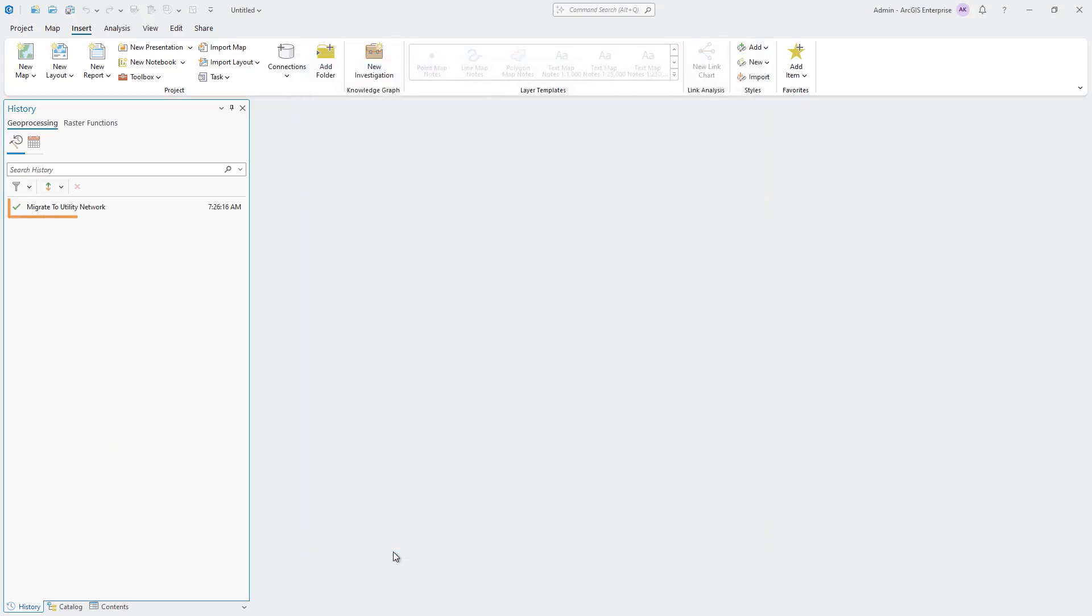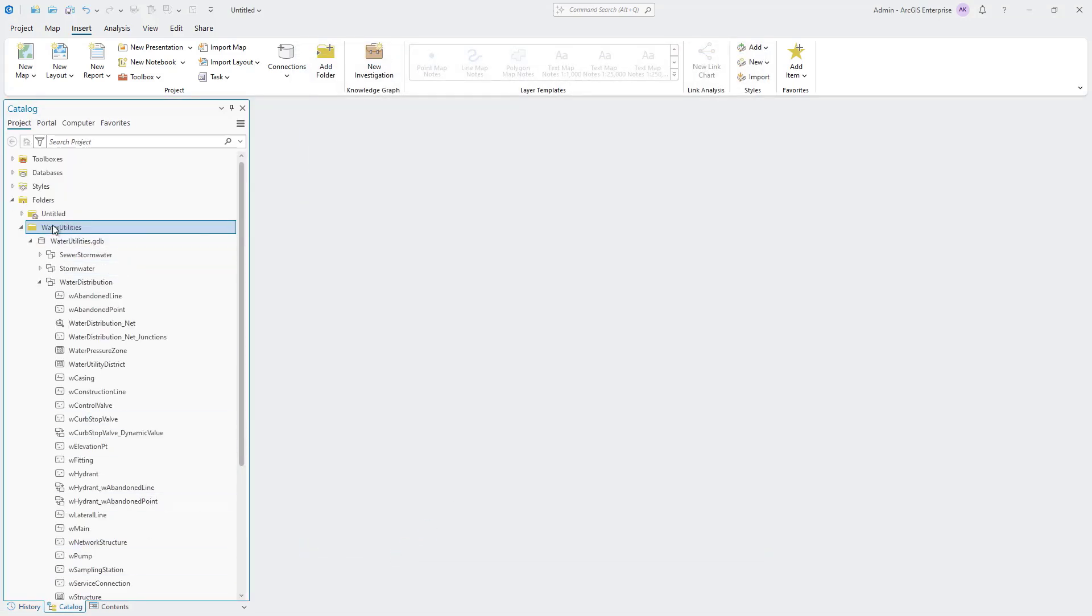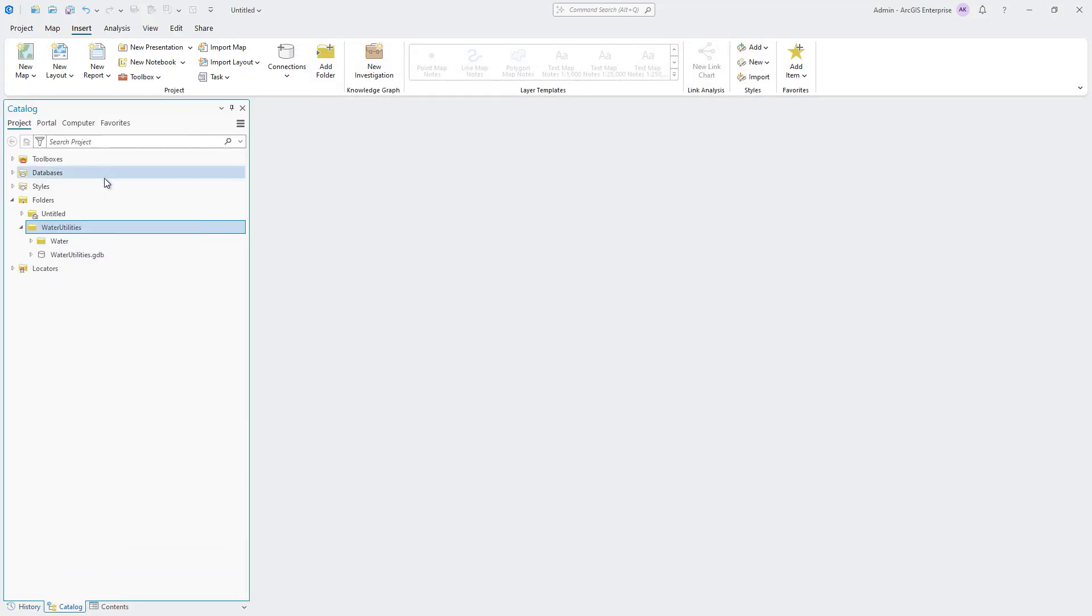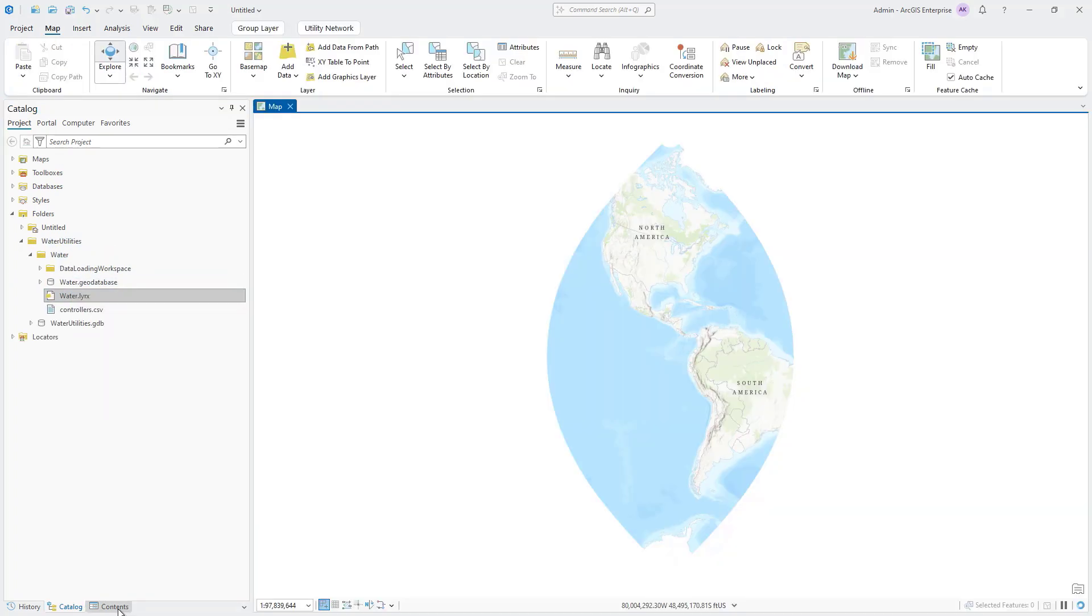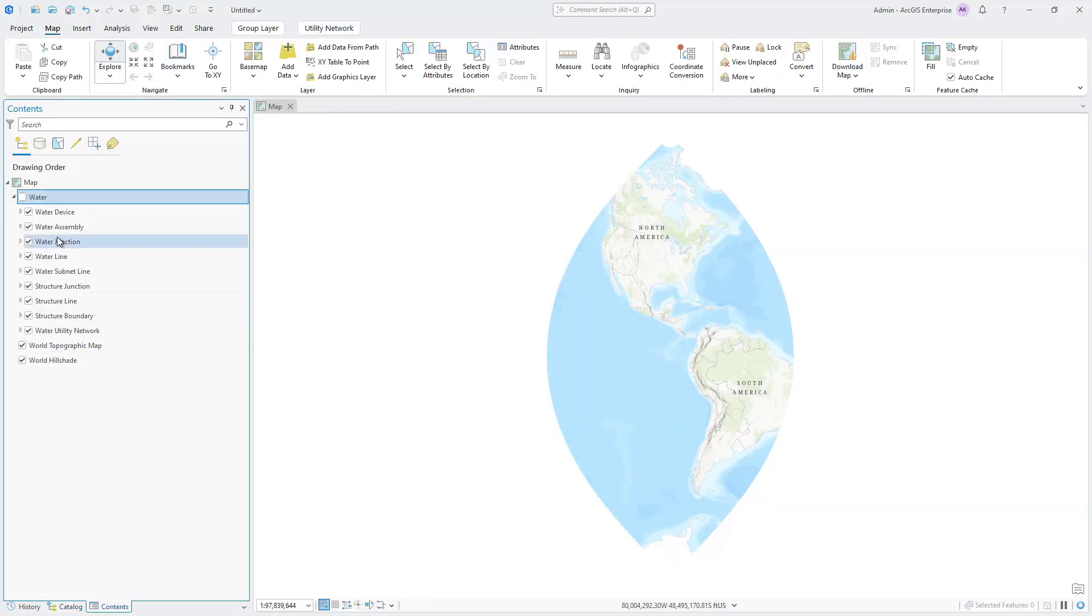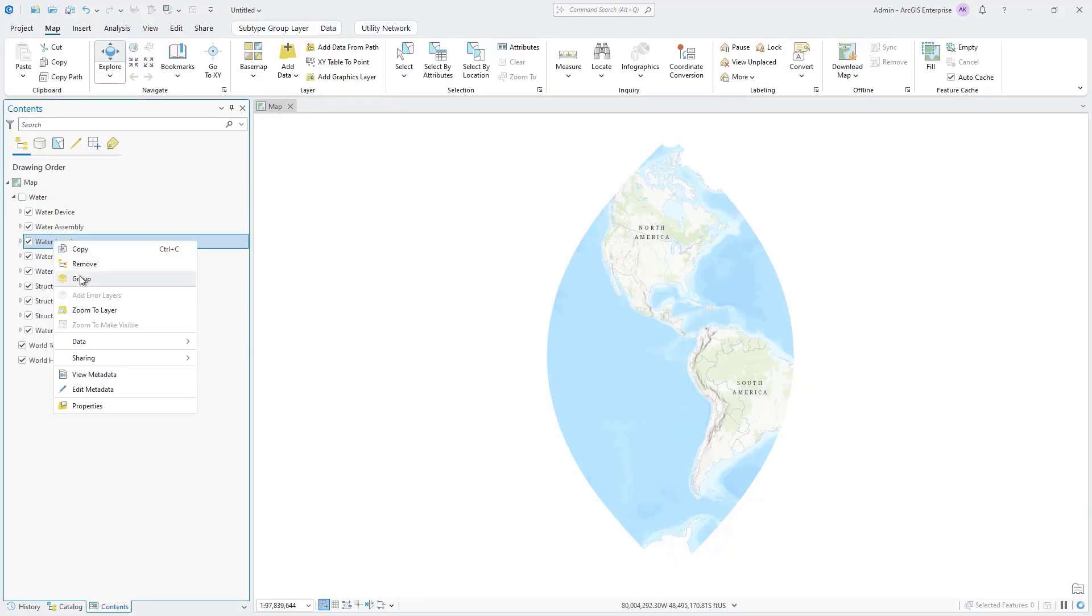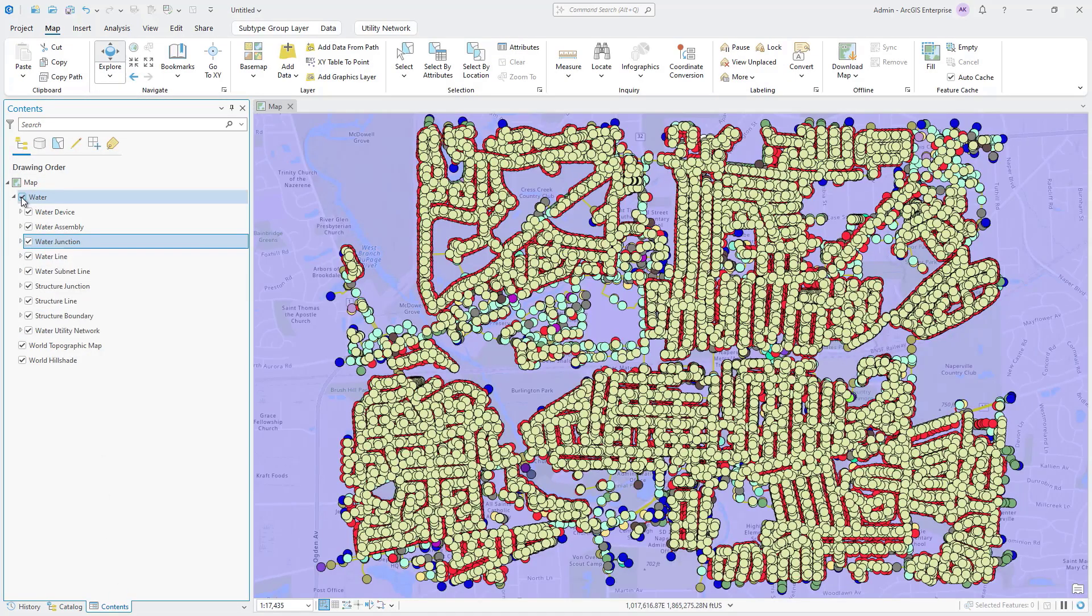This will run the new Migrate to Utility Network geoprocessing tool to migrate your data. Once the tool finishes, you can use the layer file created by the tool to begin exploring the newly created utility network.